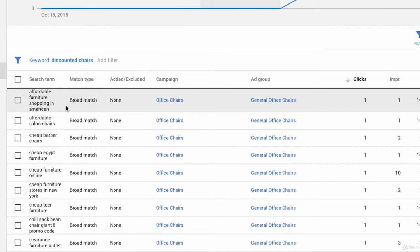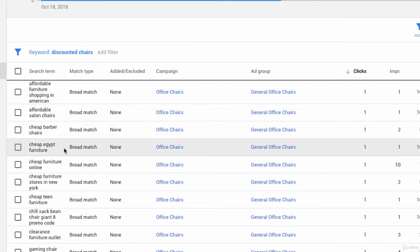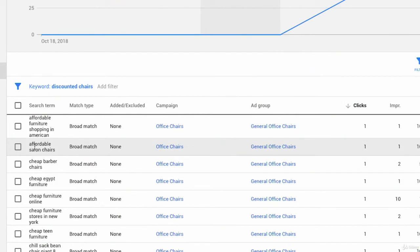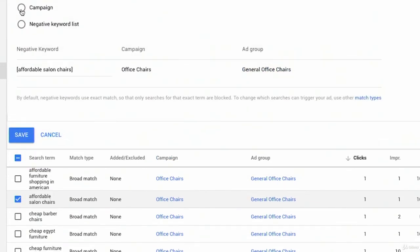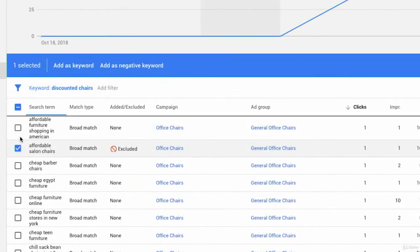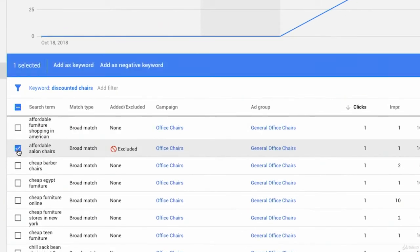I see: affordable furniture, shopping in American, affordable salon chairs, cheap barber chairs, cheap Egypt furniture, etc. Now 'affordable salon chairs' — we don't sell salon chairs. That's another great idea for a negative keyword. I'm going to select that search term, add it as a negative exact match at the campaign level so it updates, then copy the word salon and add it as a separate negative keyword. This is a process that will go much faster as you do it more.